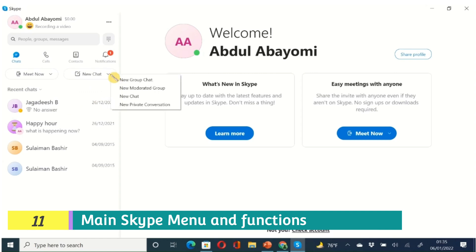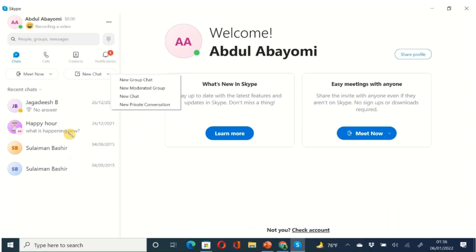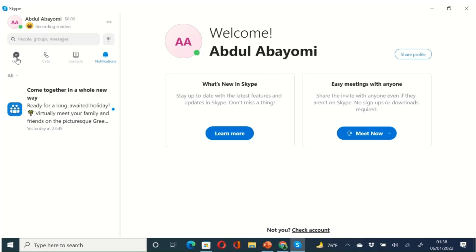You can start a group chat, a new moderated group, a new chat, or a new private conversation. I'll leave you to try out those options. Below that, you can see your recent chats, including the names of contacts and the dates of conversations. I actually have a chat here from 2015 — Skype is a very old software, so some of you may not have been aware of it back then.